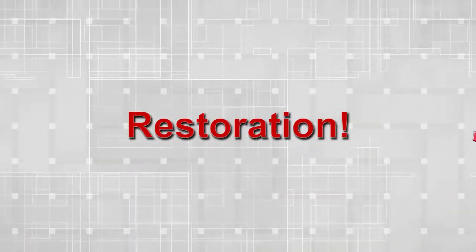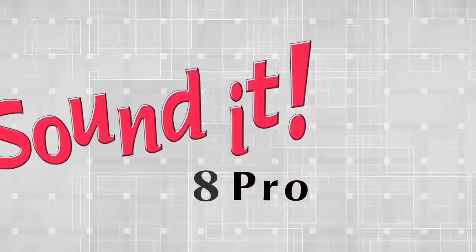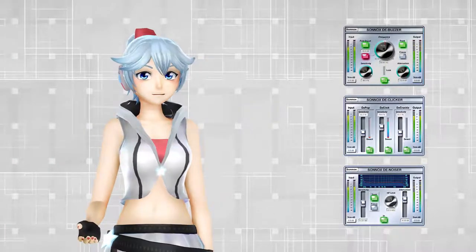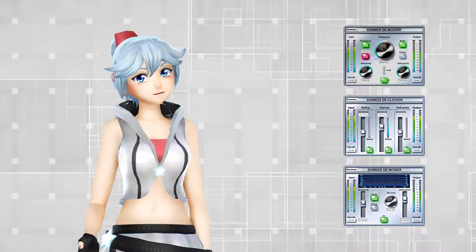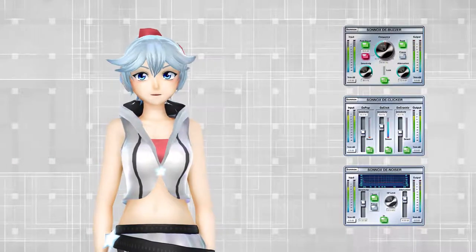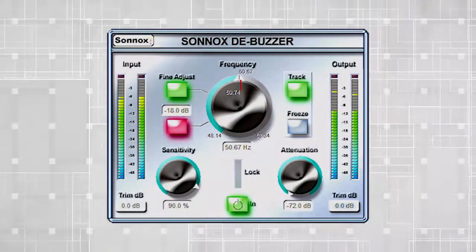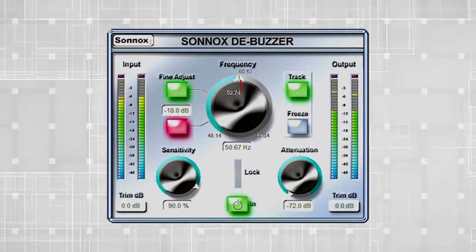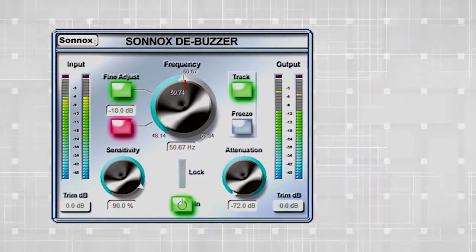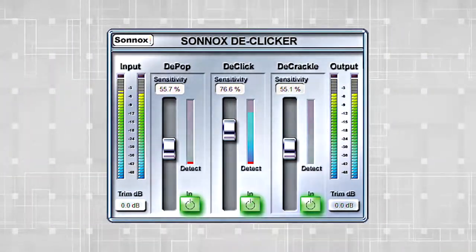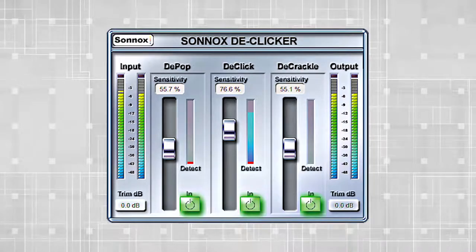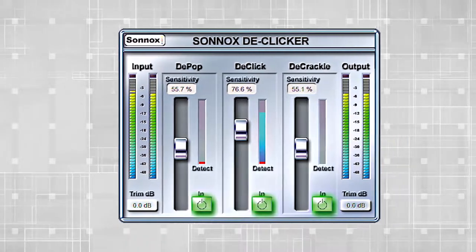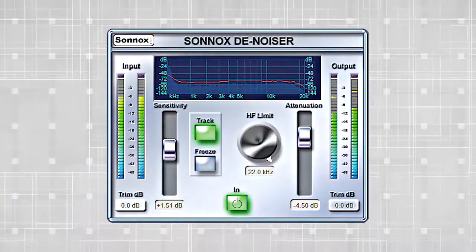Restoration: Soundit 8 Pro comes with three types of Sinox restoration plugins — D-Buzzer, D-Clicker, and Denoiser.